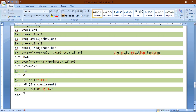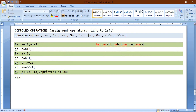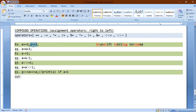Now let's talk about the compound assignment operators. They are evaluated from right to left, meaning any value is assigned from the right to the left. For example, a += 3 means you need to add 3 to a. Note the difference: a += 3 means a = a + 3, while a = +3 means we are assigning positive 3 to a — that is a different meaning. Also, a -= 1 means subtract 1 from a and then assign it back to a.